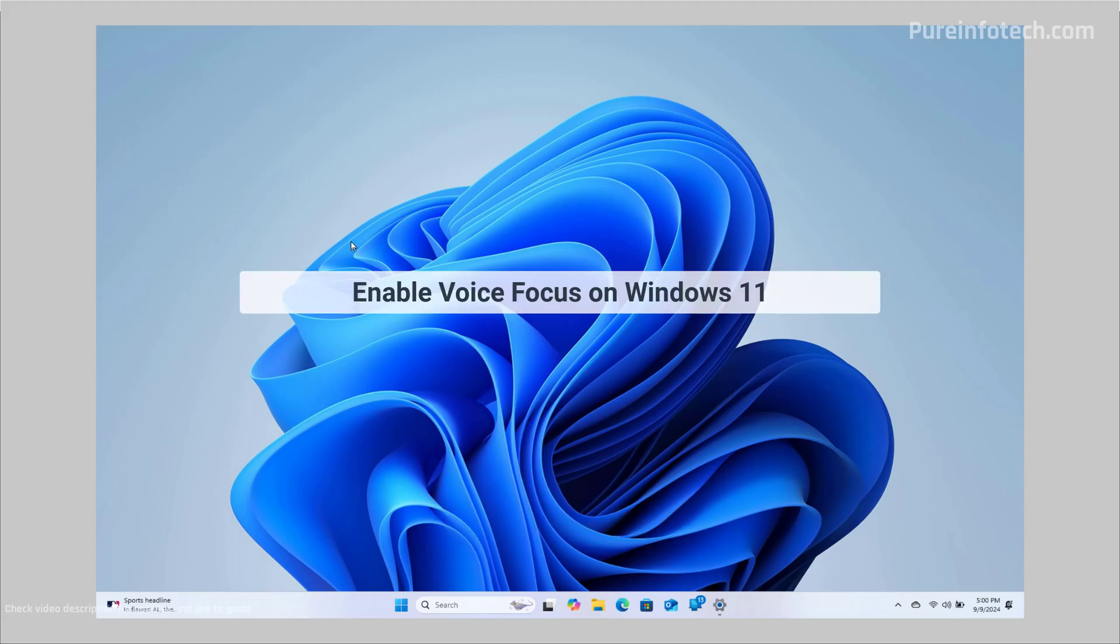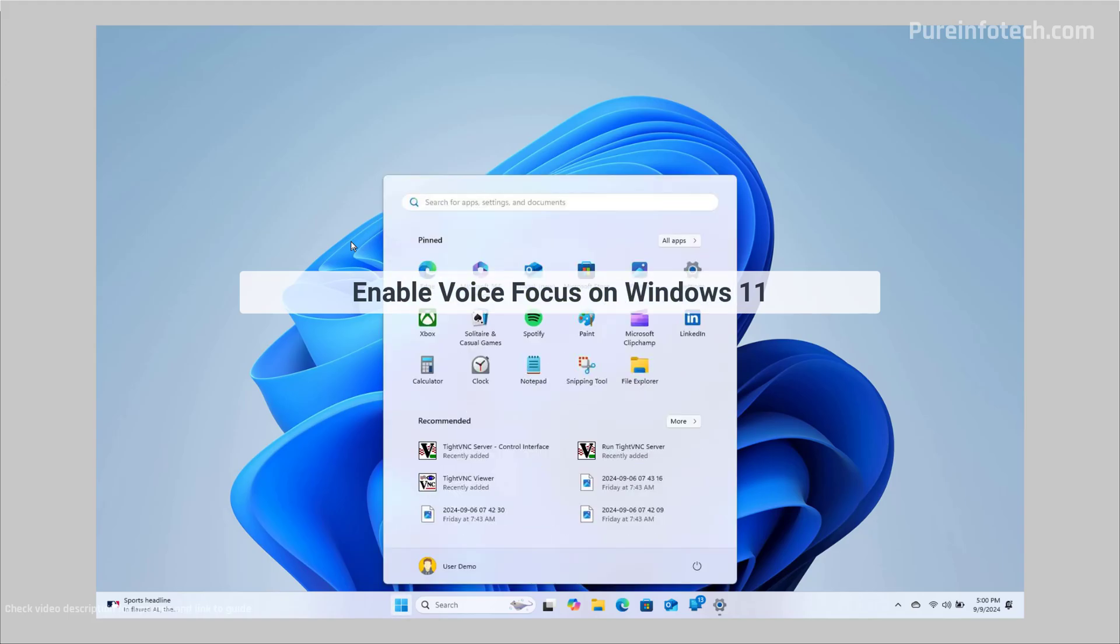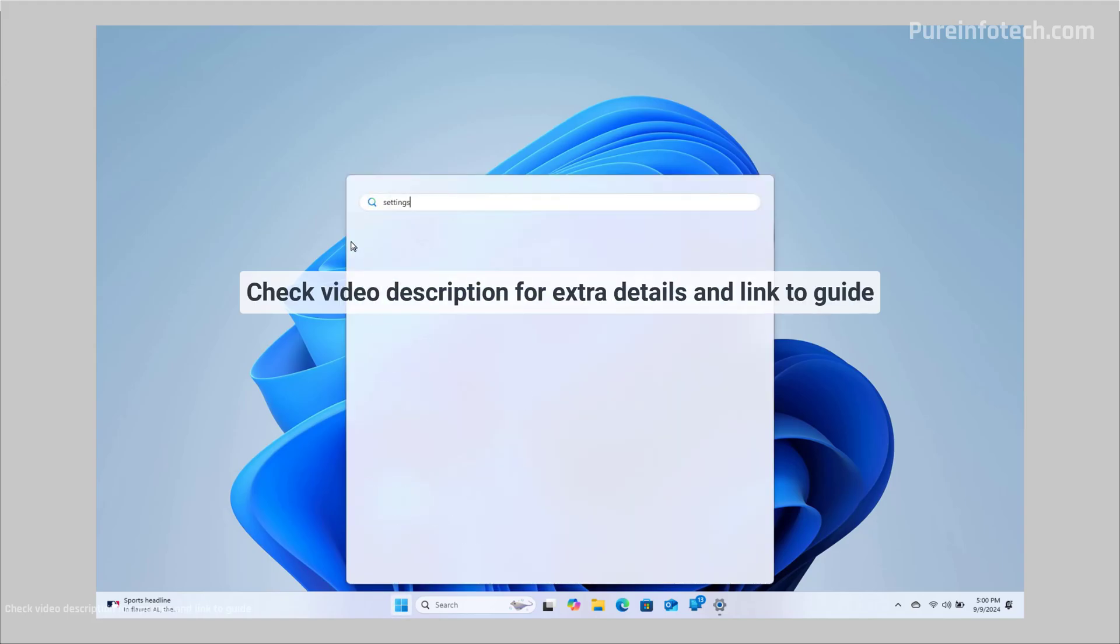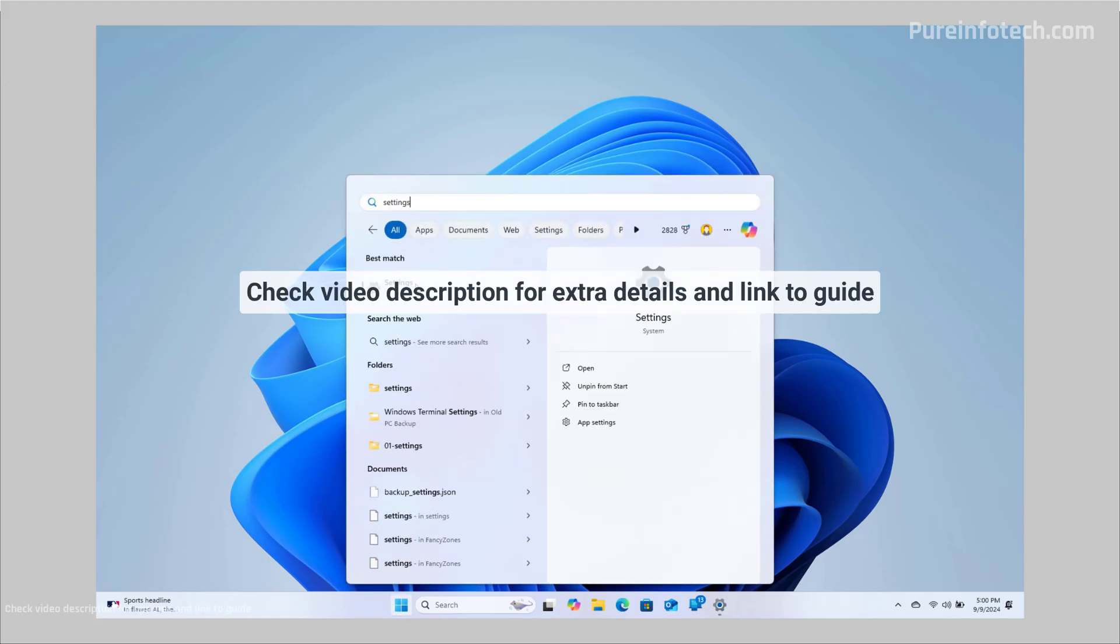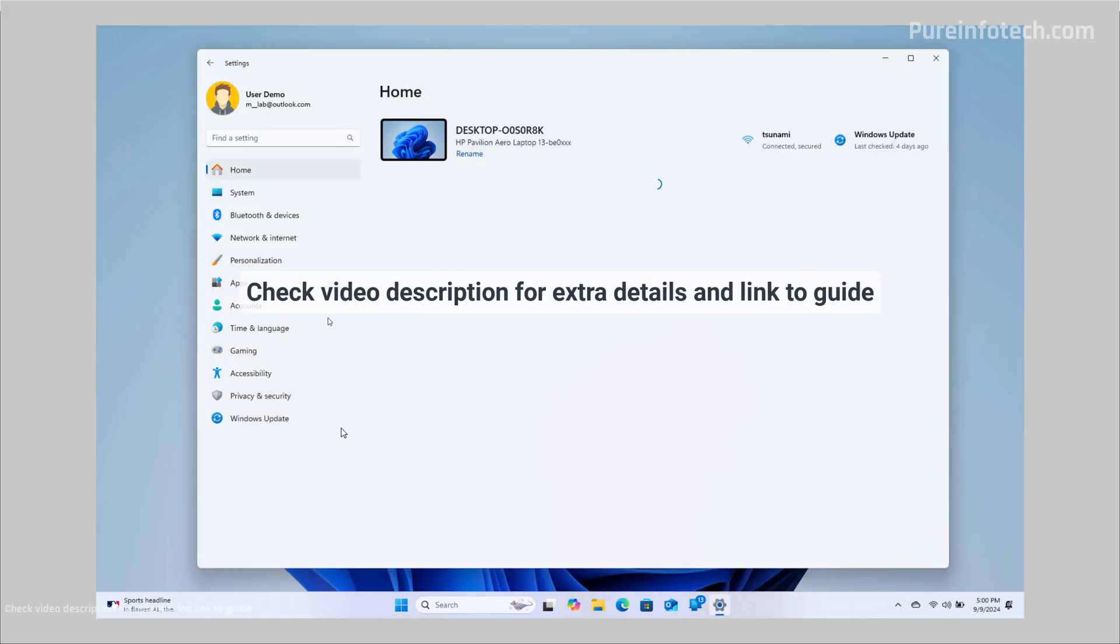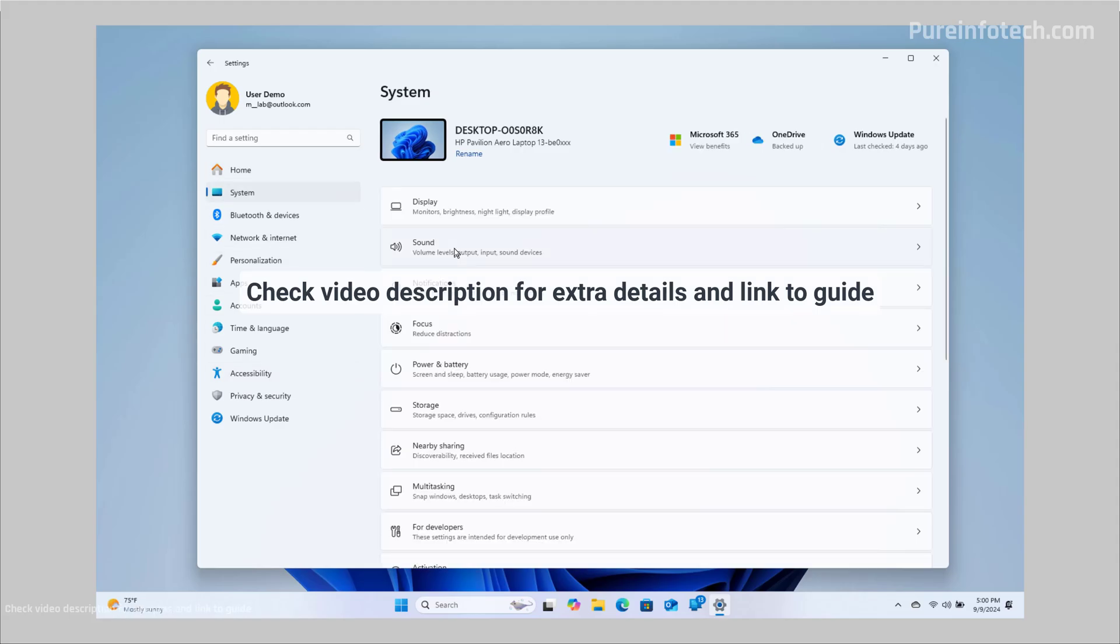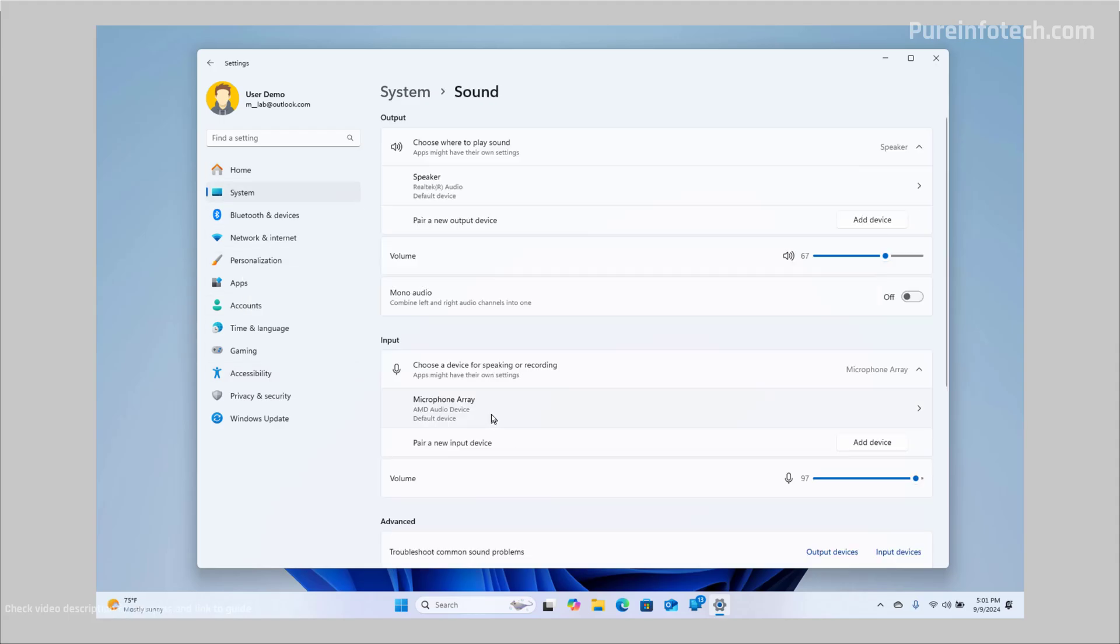Okay, to enable Voice Focus on your computer, do this. Open Start and look for Settings, then go to System and click on Sound. Then you need to go to the page for the properties of your microphone.